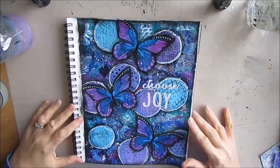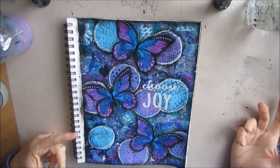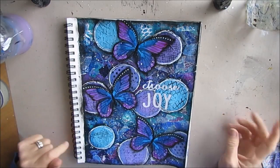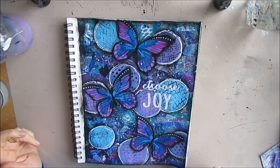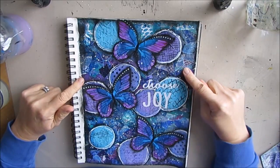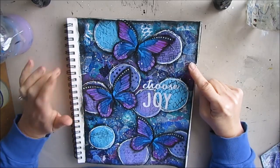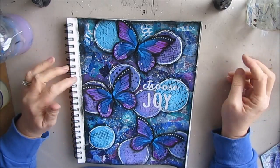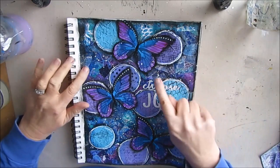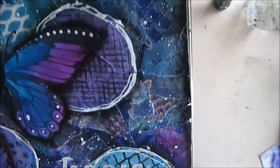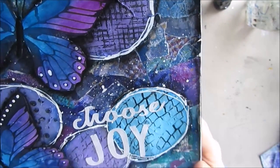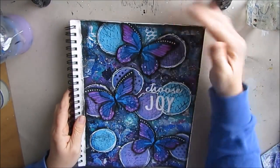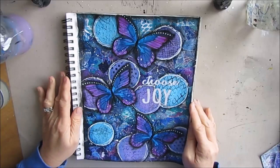What we're looking at right now is the last art journal page that I did. I'll put a link to that video, but in that video I used up all my little pieces of gel prints, jelly prints, and colored papers to create the background. I don't know if you can tell, but the entire background was created with that.